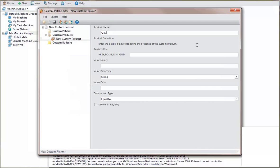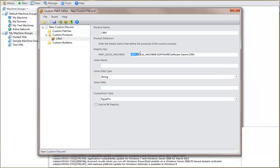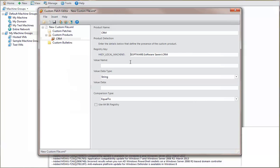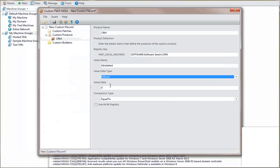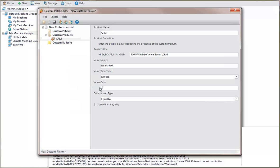You then simply paste the key name and specify the value name, type, and data information you noted earlier. If the product operates in 64-bit mode, be sure to enable the Use 64-Bit Registry tool.